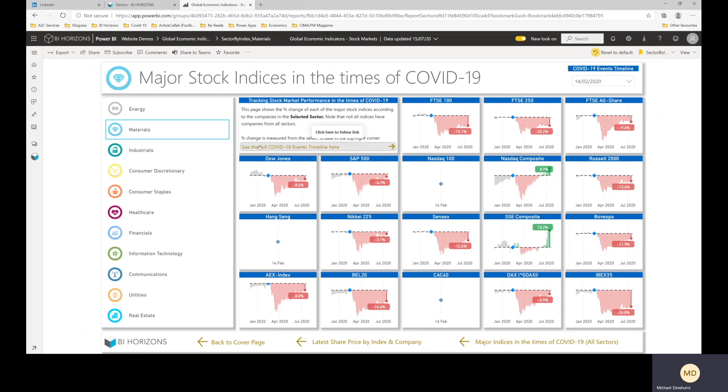And then there's a button here, just while that's refreshing, there's a button here where you can go and view the COVID events timeline again. But this is a full page, basically, so you can scroll through and see what dates different things happened on over the past six months.